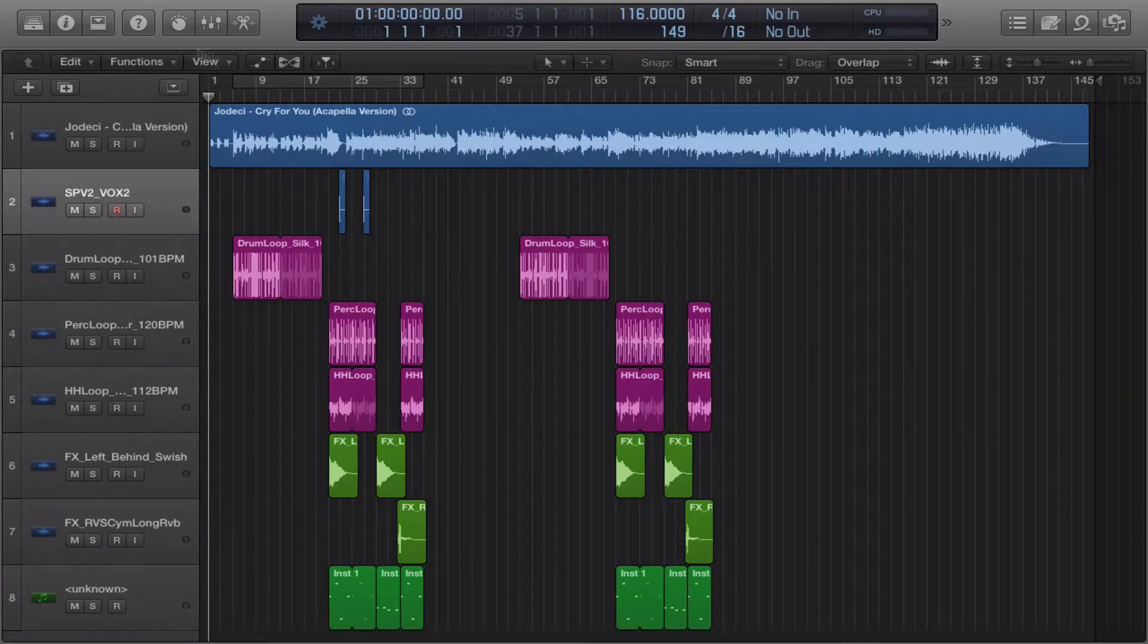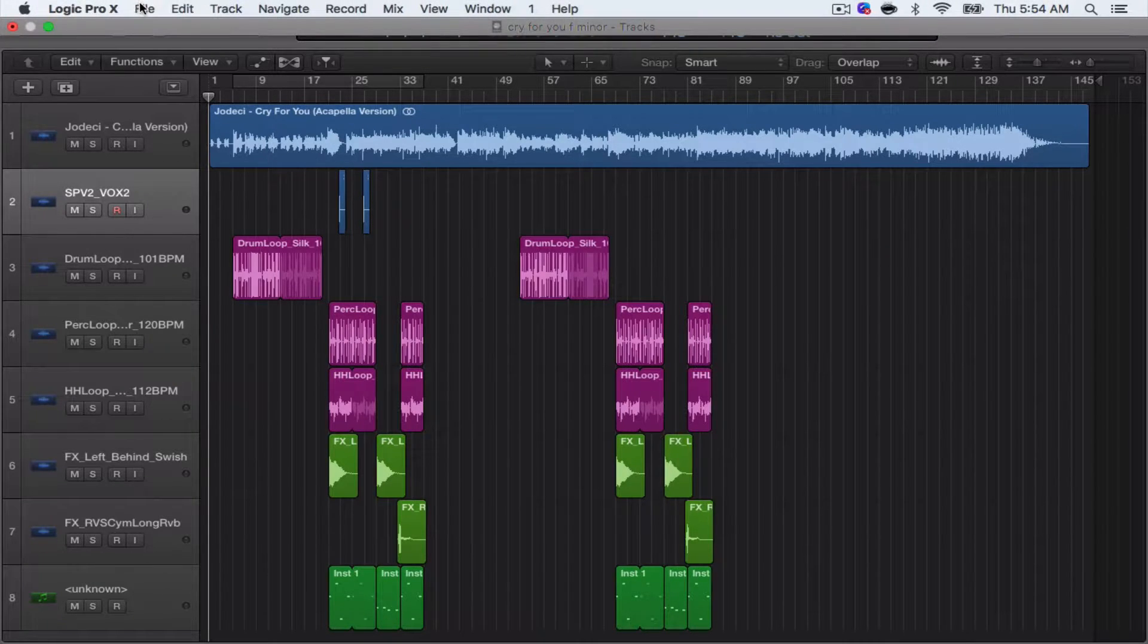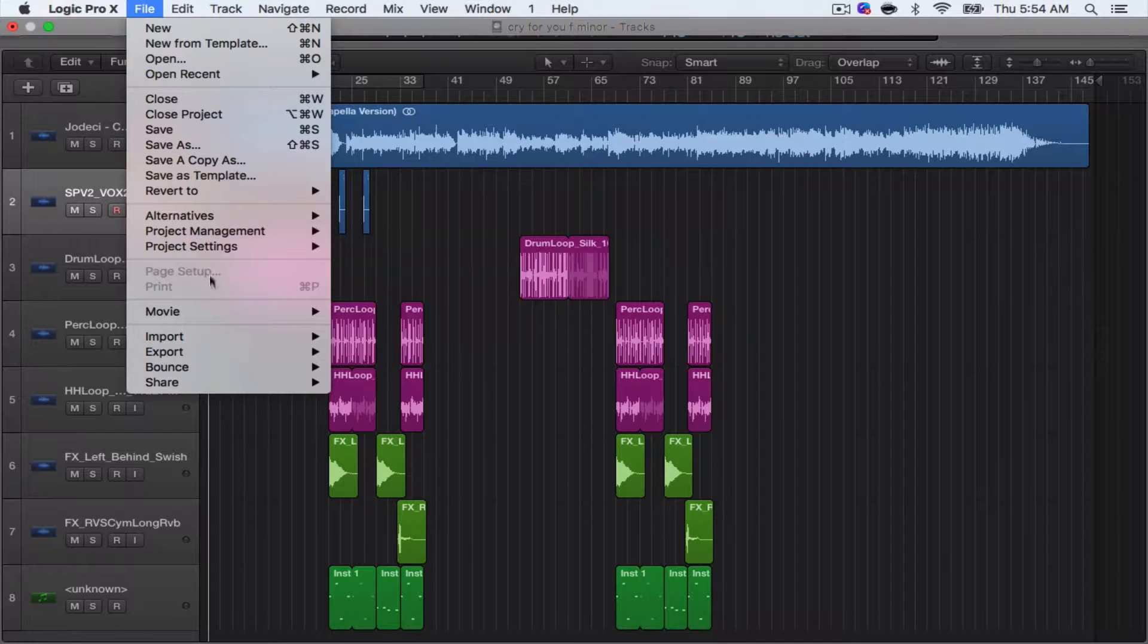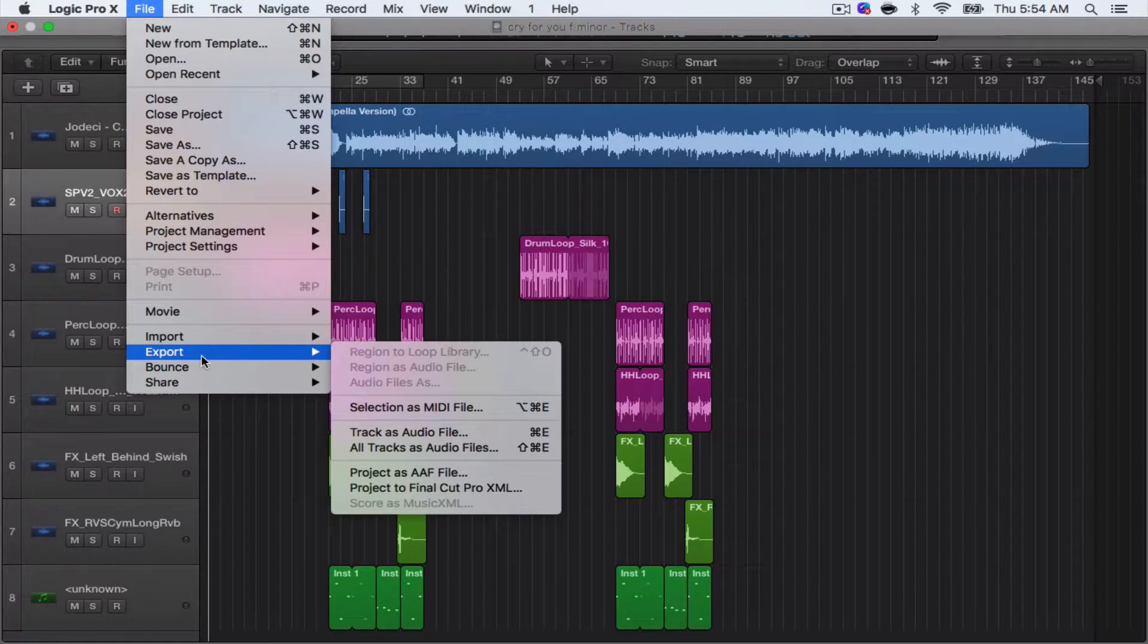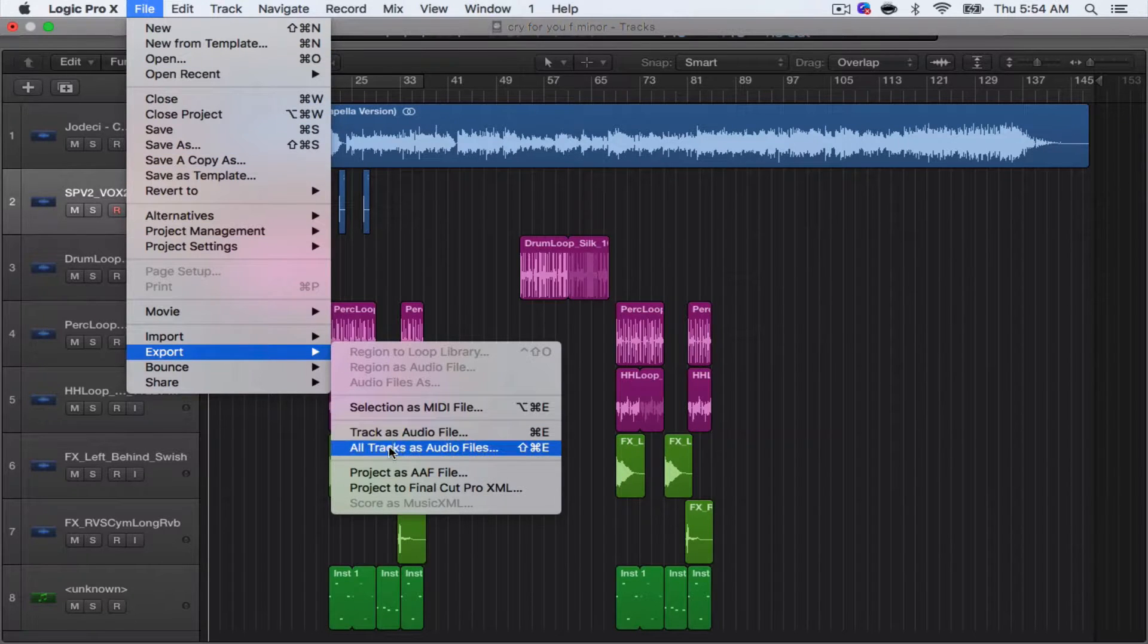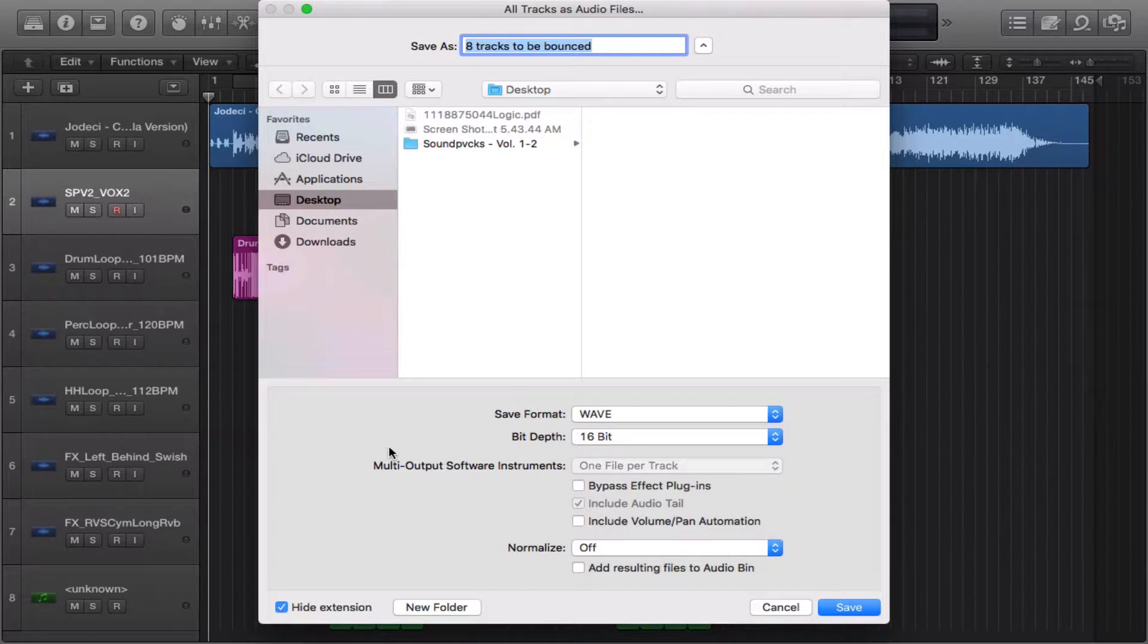So the first thing you want to do is go to File, Export, All Tracks as Audio Files or you can hit Command Shift E.